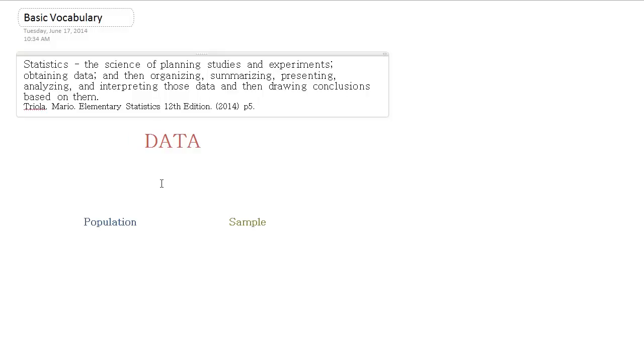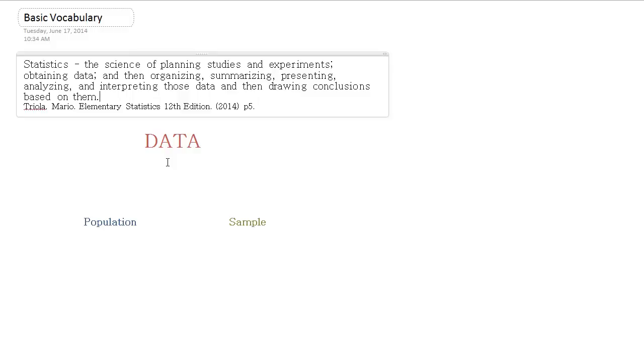So central to this whole idea of statistics is, of course, data. And data can be a very broad range of information. So when you are studying something, you might make observations, measurements, ask people questions and record their answers, look at characteristics of a group of people or things, all kinds of things, and all of that information is considered data.